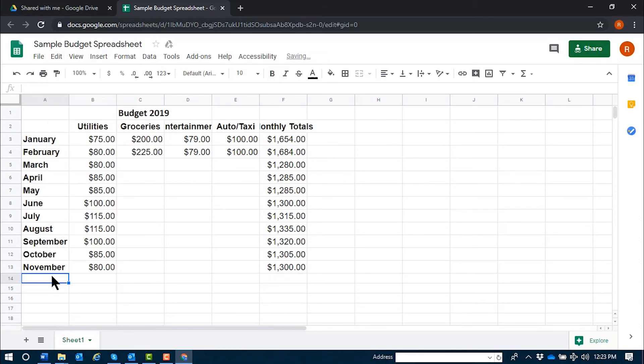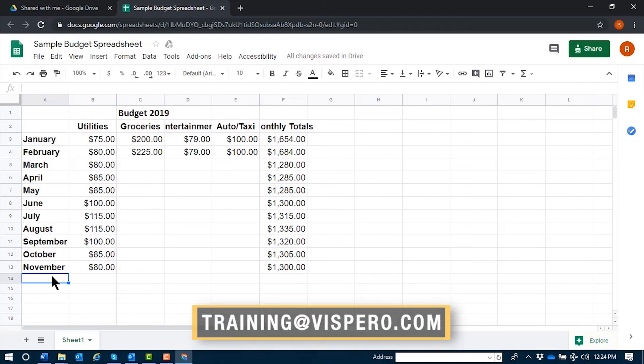[JAWS: Alt E, menu, edit, D. Leaving menus. Budget 2019, C1, groceries.] Row 14 deleted. This has been a demonstration of how to insert and delete rows and columns from within Google Sheets using JAWS. If you have further questions, send us an email at training at vispero dot com.